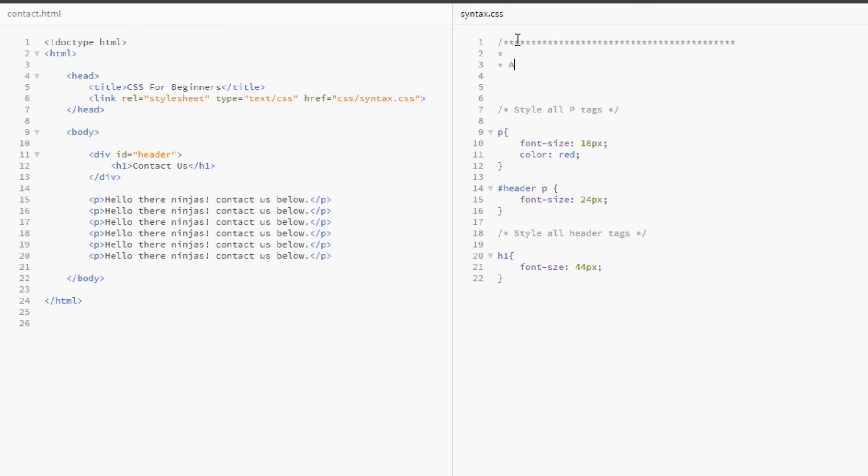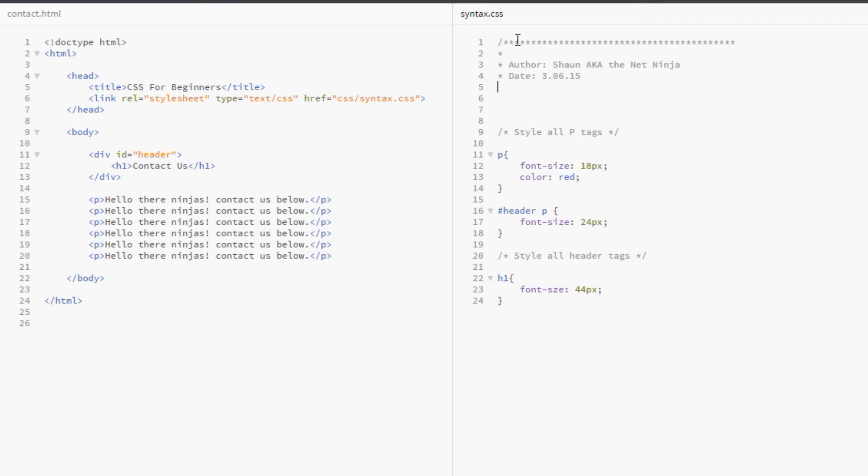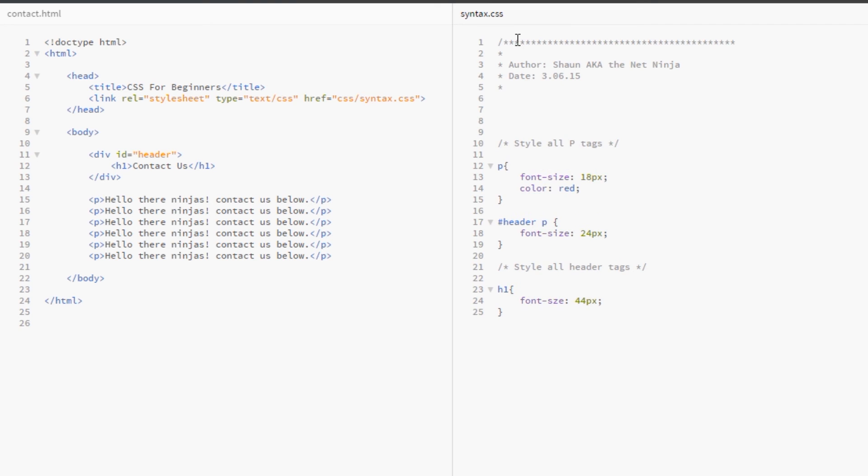Do a space and then I'll do something like author, Sean, aka TheNetNinja. I don't know, course, no, date, we'll do date, another date, I think it's the 3rd of June, 15. You know, you get the point. Anyway, you can put your details here and then at the very end, close the comment off.